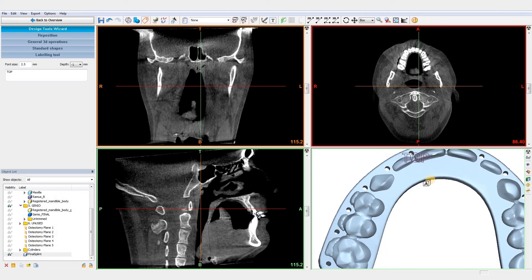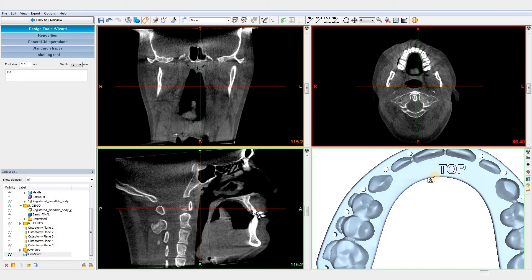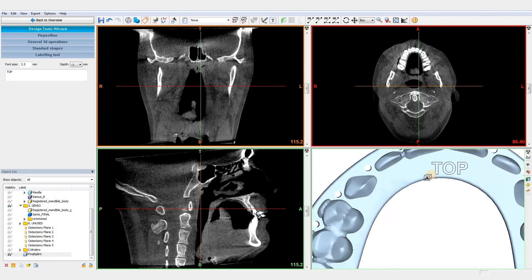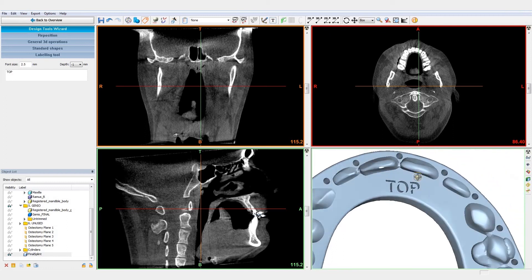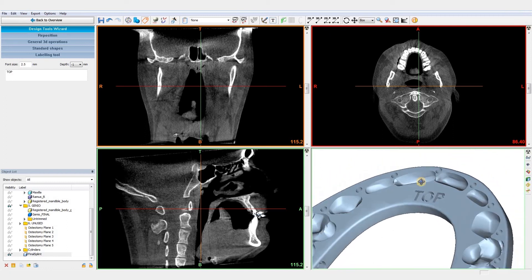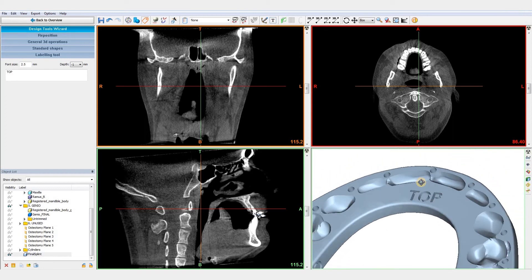Finally, the splint is optimized for 3D printing, after which we export the splint as an STL file and send it straight to the 3D printer. This concludes our demonstration of the splint design wizard in ProPlan. Thank you for watching. If you have any more questions, please feel free to contact us.